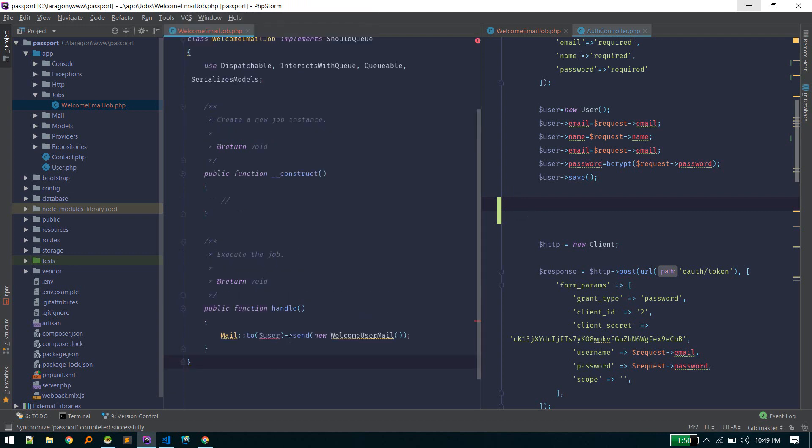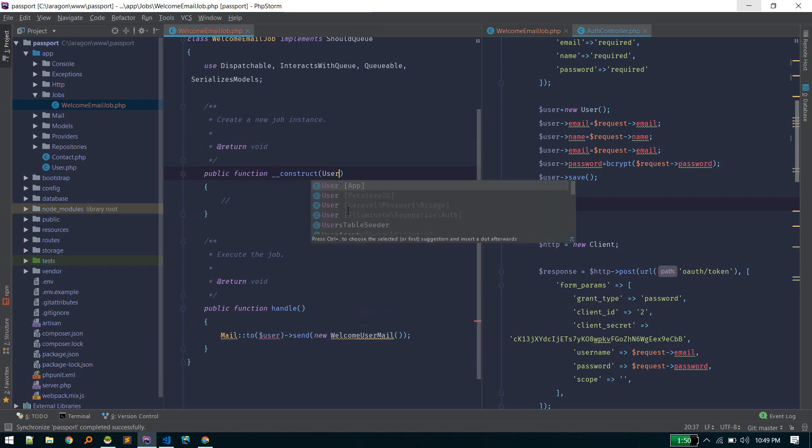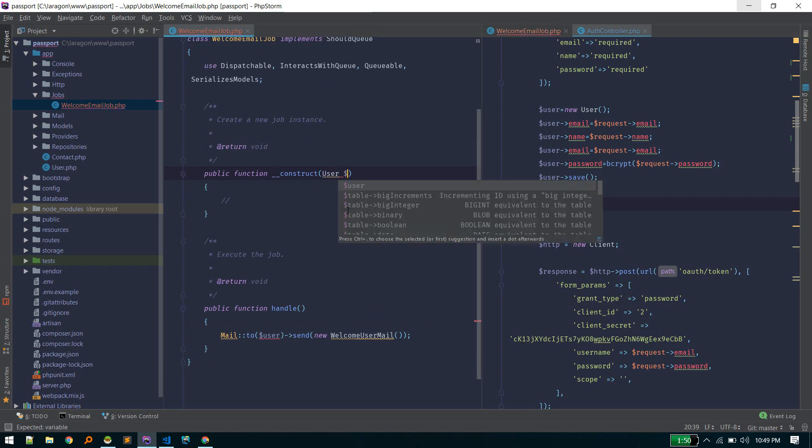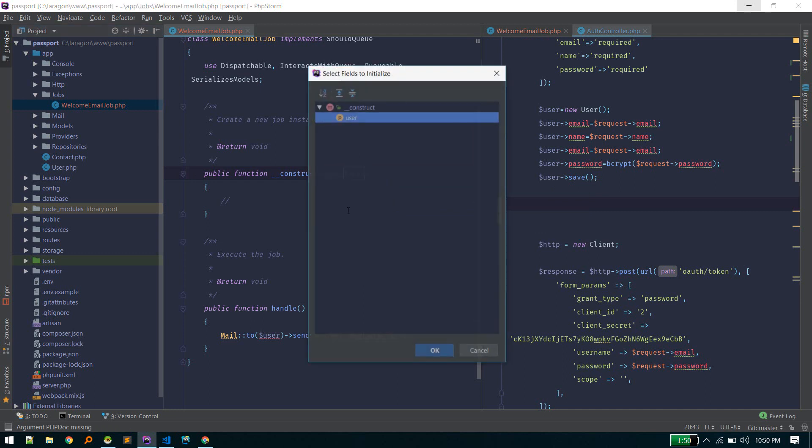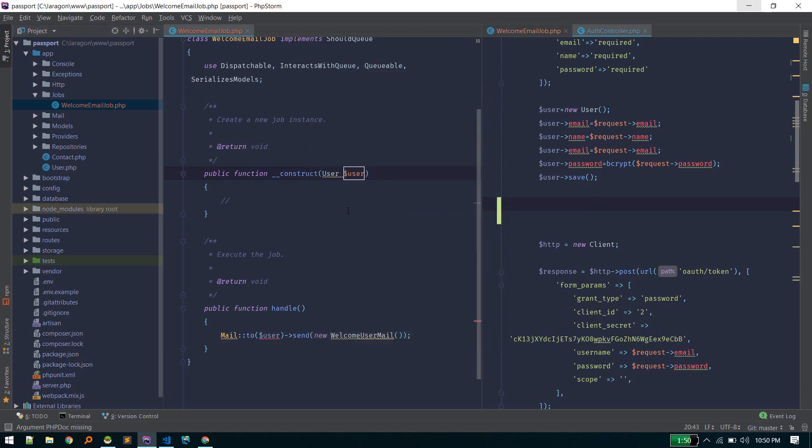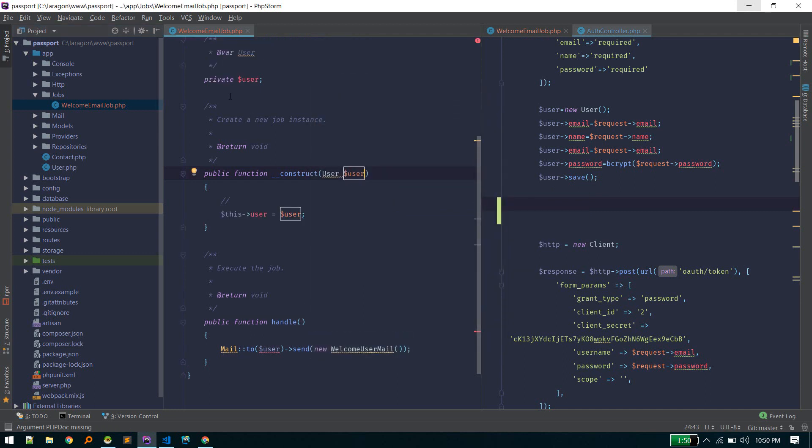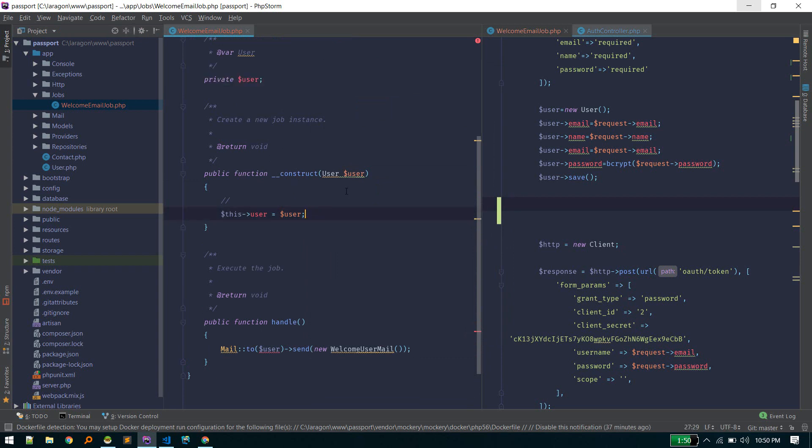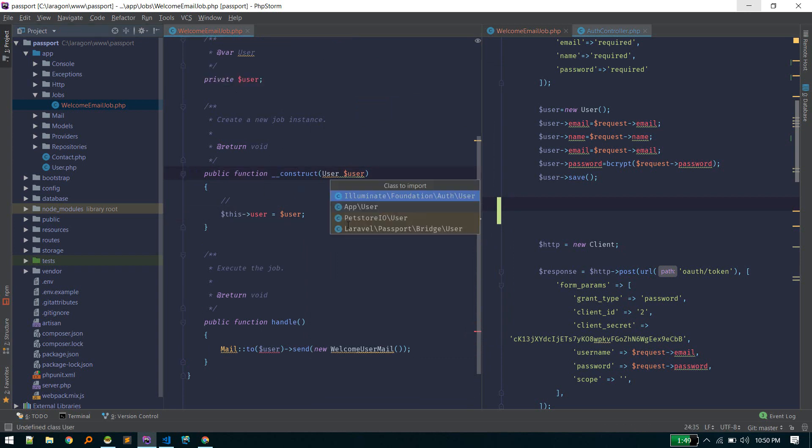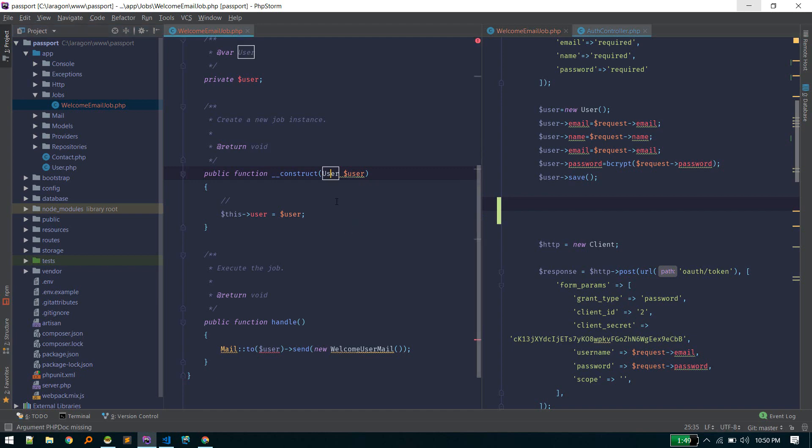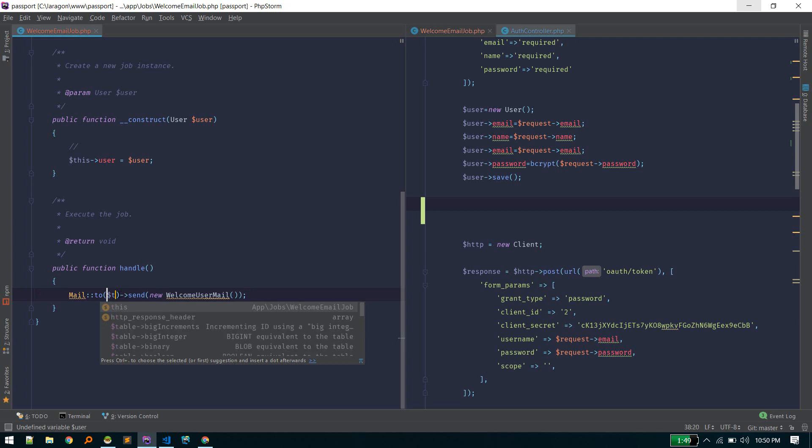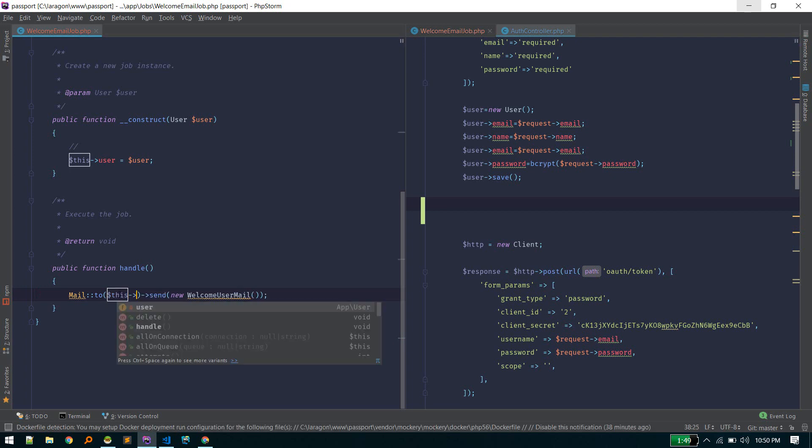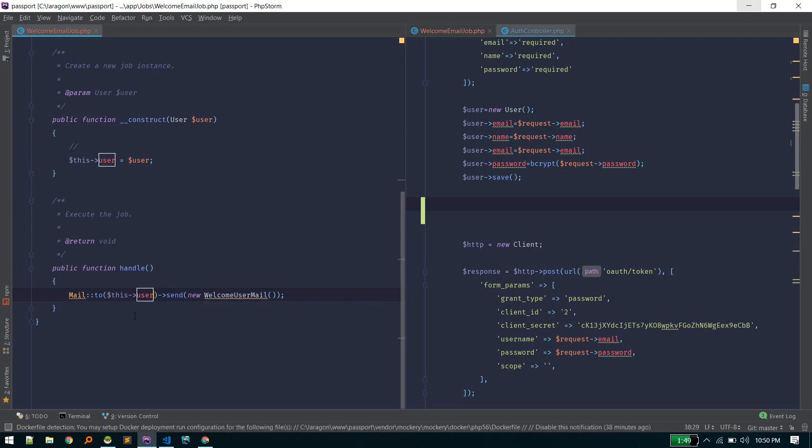Let's go back to the auth controller where we put our email function and cut that from here and paste it inside the handle method. Since we need the user, we need to pass that from the constructor. We need to initialize fields like this. PHP Storm makes it easier—you can manually type these.